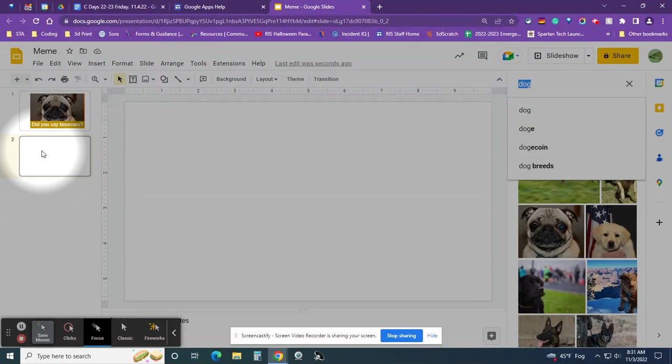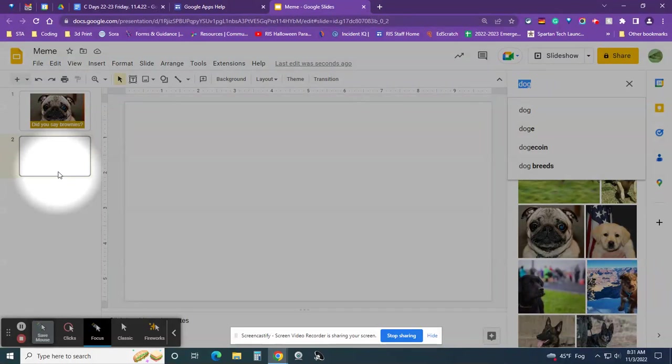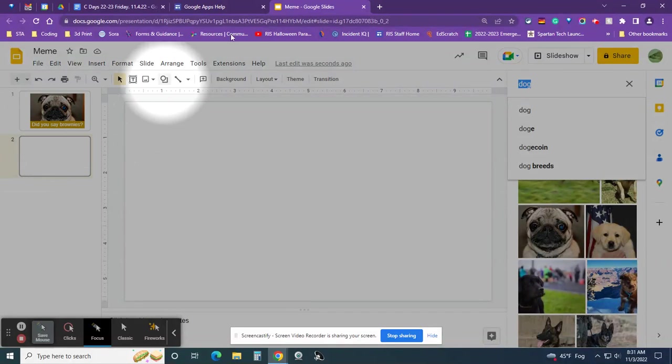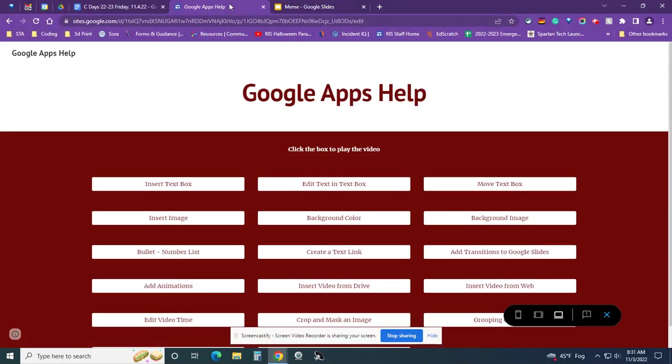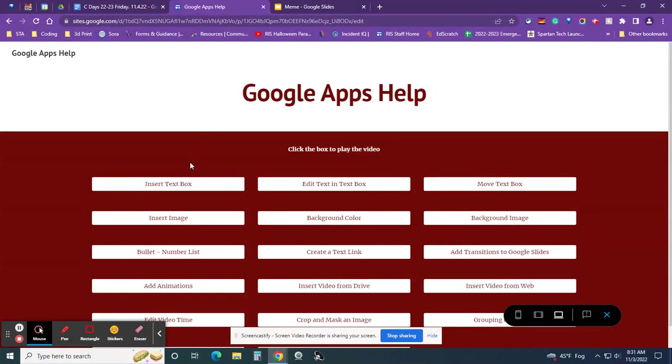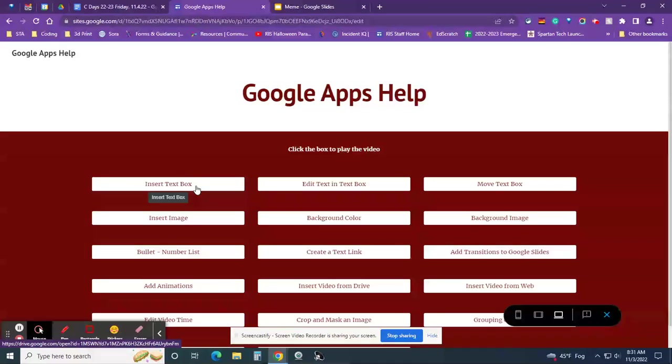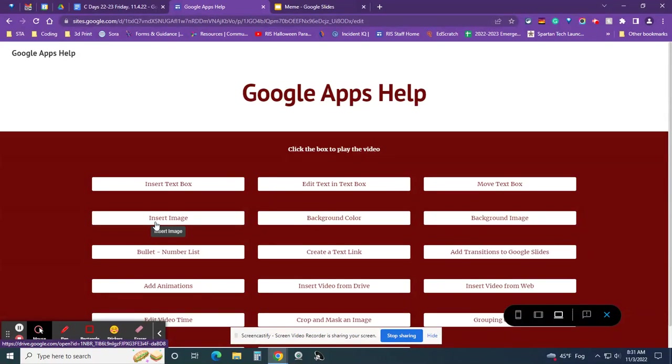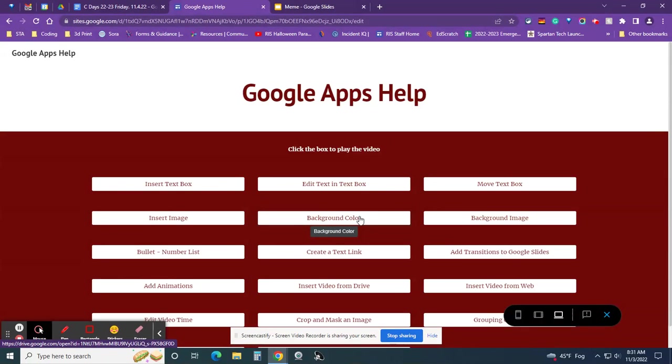And the last thing I want to show you, if you get stuck and you're like, oh, how do I insert a text box? How do I insert a picture? How do I do this? Well, I put another link in the project in our Google classroom. It's called Google Apps Help. And this is a website I made and all these white buttons have words on them and they are links to videos that show you how to do something. So here's insert text box, edit text in the text box. That's like changing the colors and size. Move the text box, insert an image. You can even play around with things like change the background color. Let me show you what that is really quick.